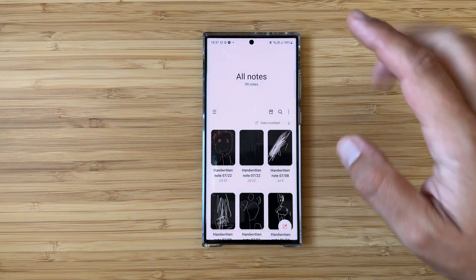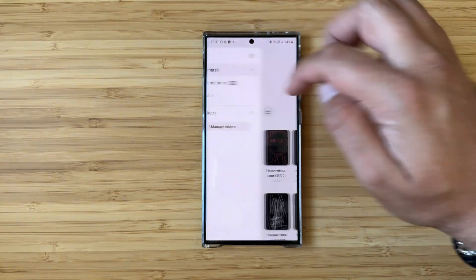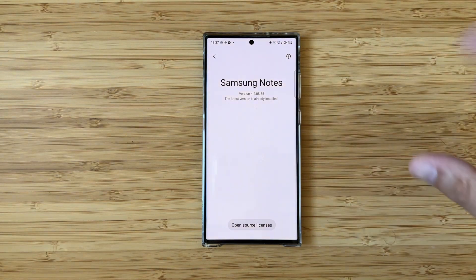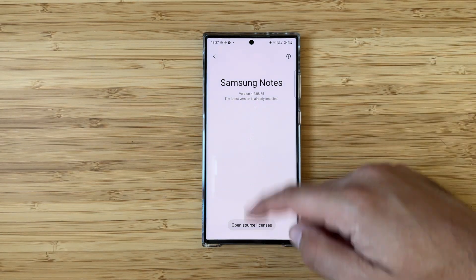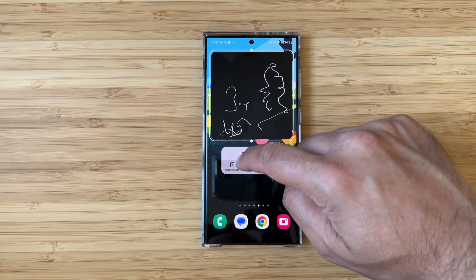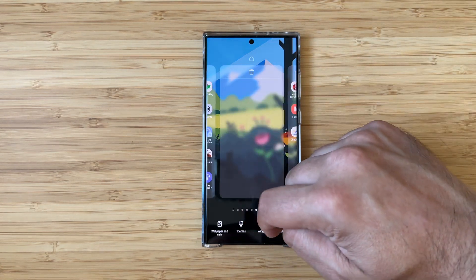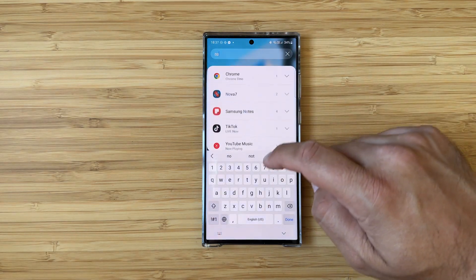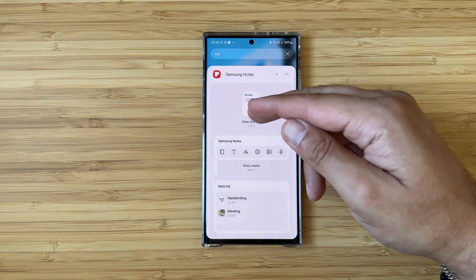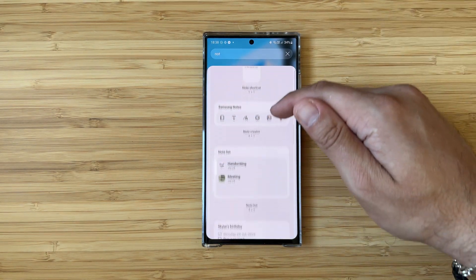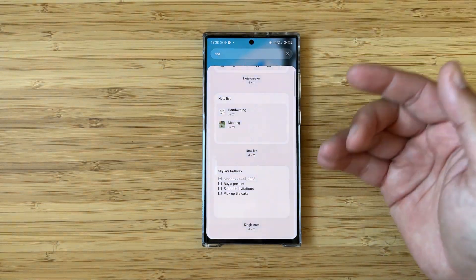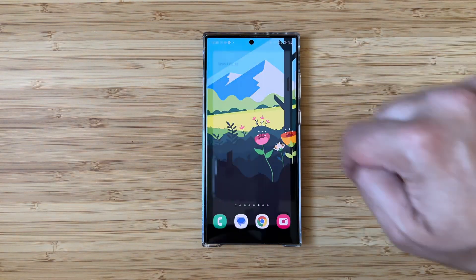This is now the very latest version. Opening Notes and checking the settings, I can confirm version 4.4.8.0.55. I'm going to remove the widget and go one more time, typing 'notes' in the widget search. Now we have four widgets: the note shortcut which was there before, the note creator, the single note, and boom — we have the note list!